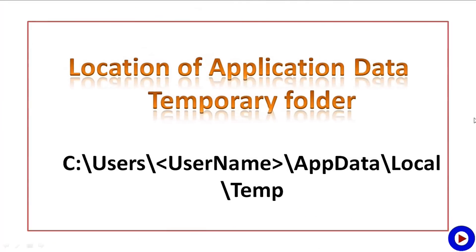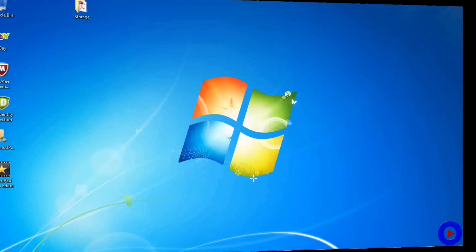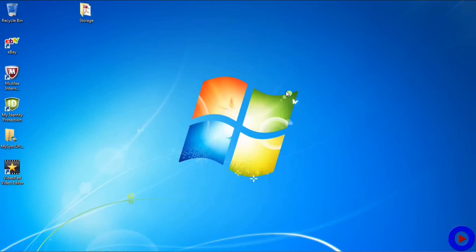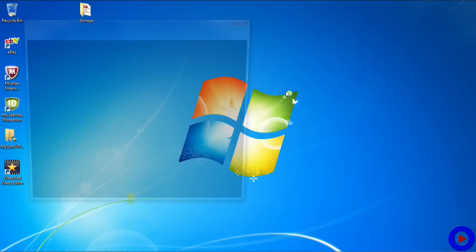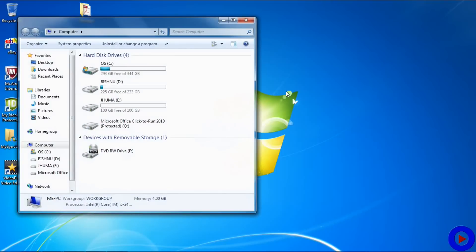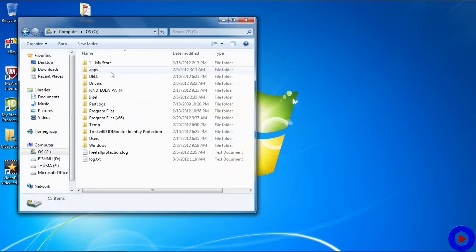Location of Application Data temporary folder: it is under C:\Users\your username\AppData\Local\Temp. To locate your Application Data temporary folder, open up Windows Explorer, go to C drive, Users, your username.